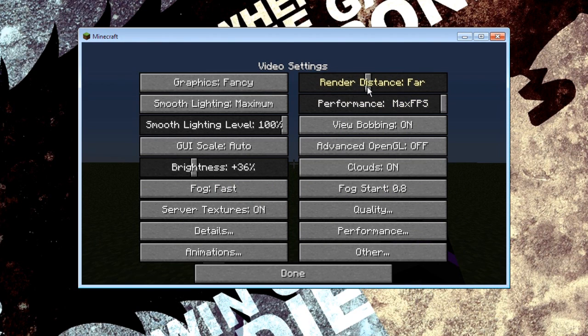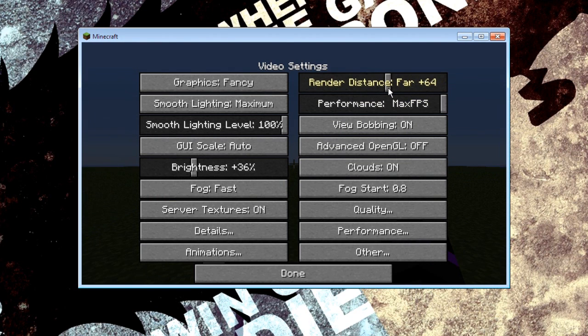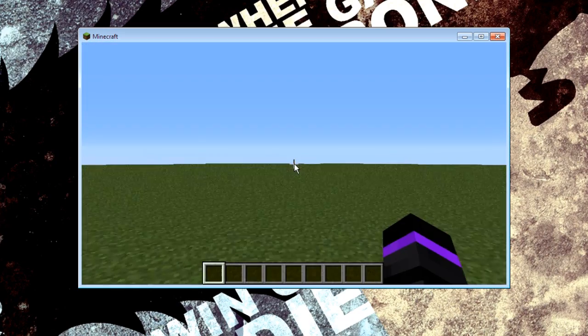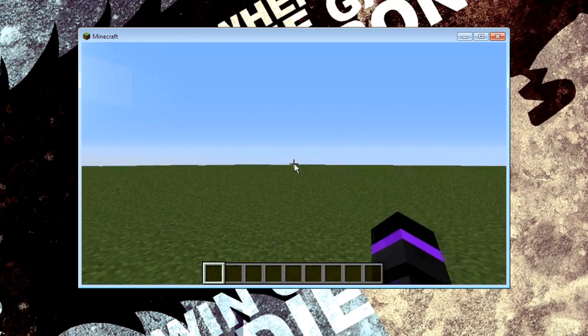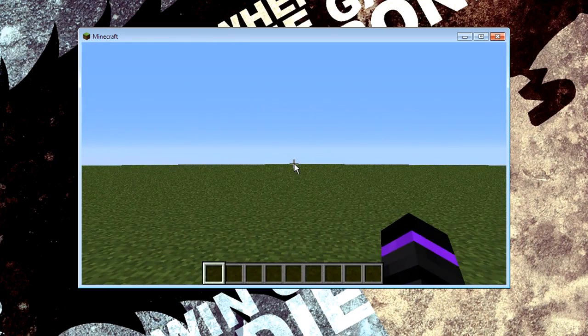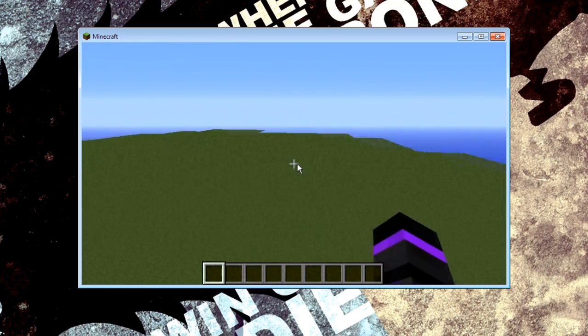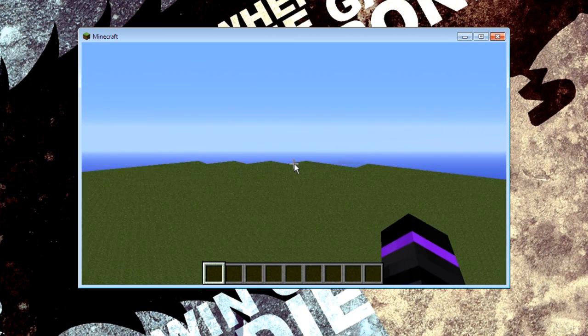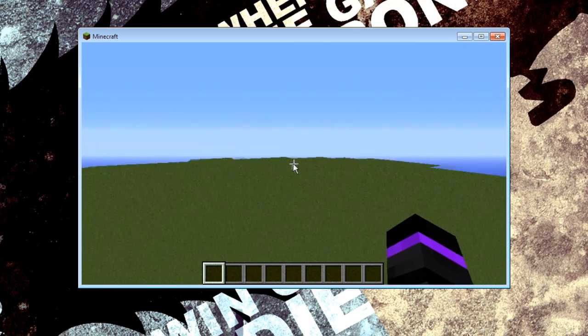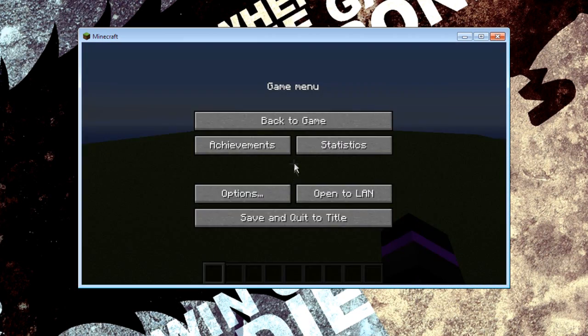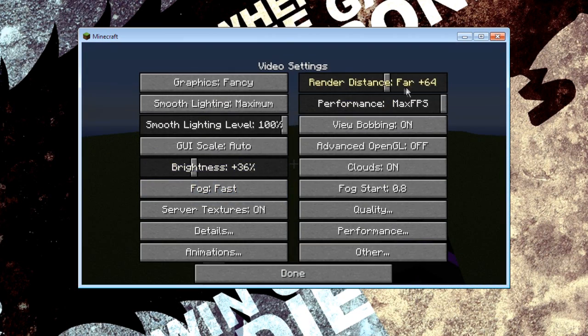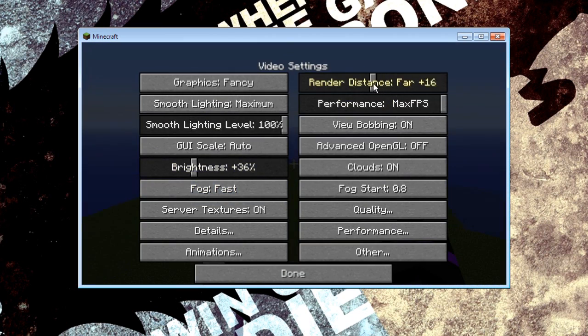What this allows you to do is go further than the default far so you can see much further. If I just go up a bit a lot of this will start rendering back up to the horizon. We don't really need it for the minute though.